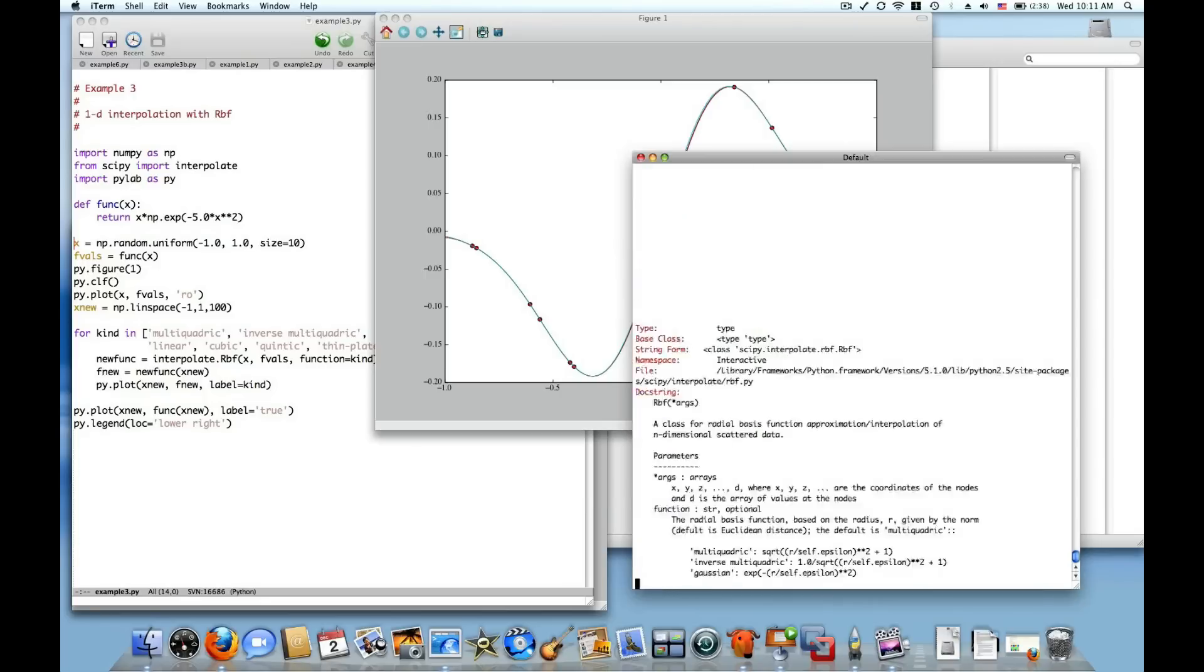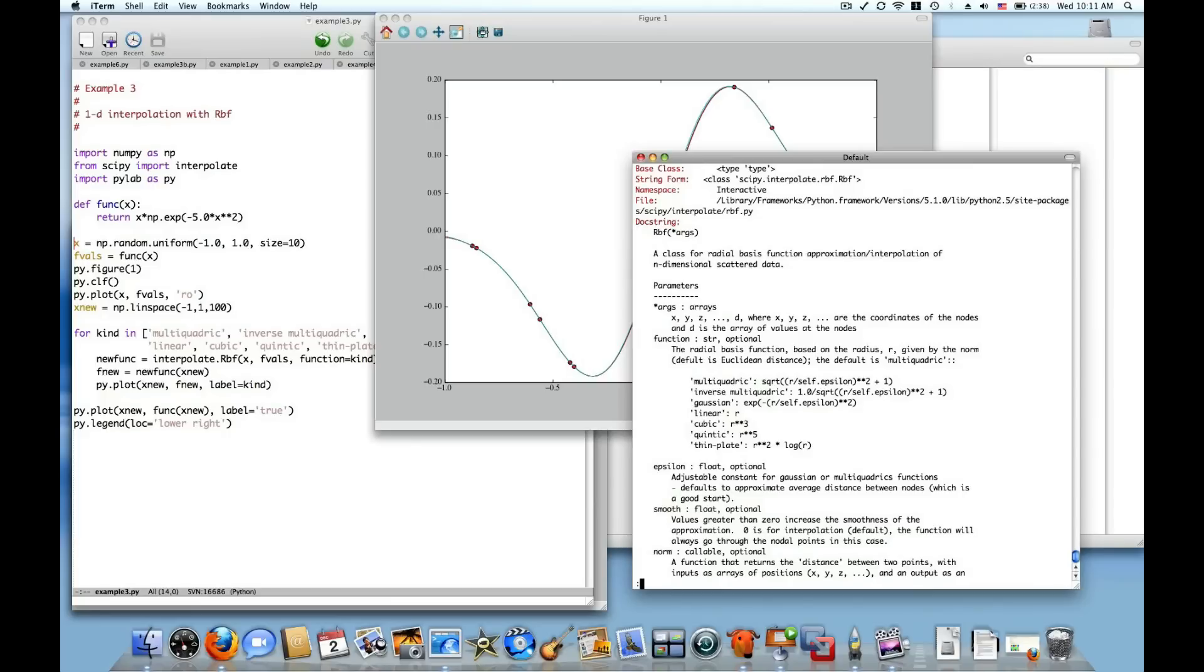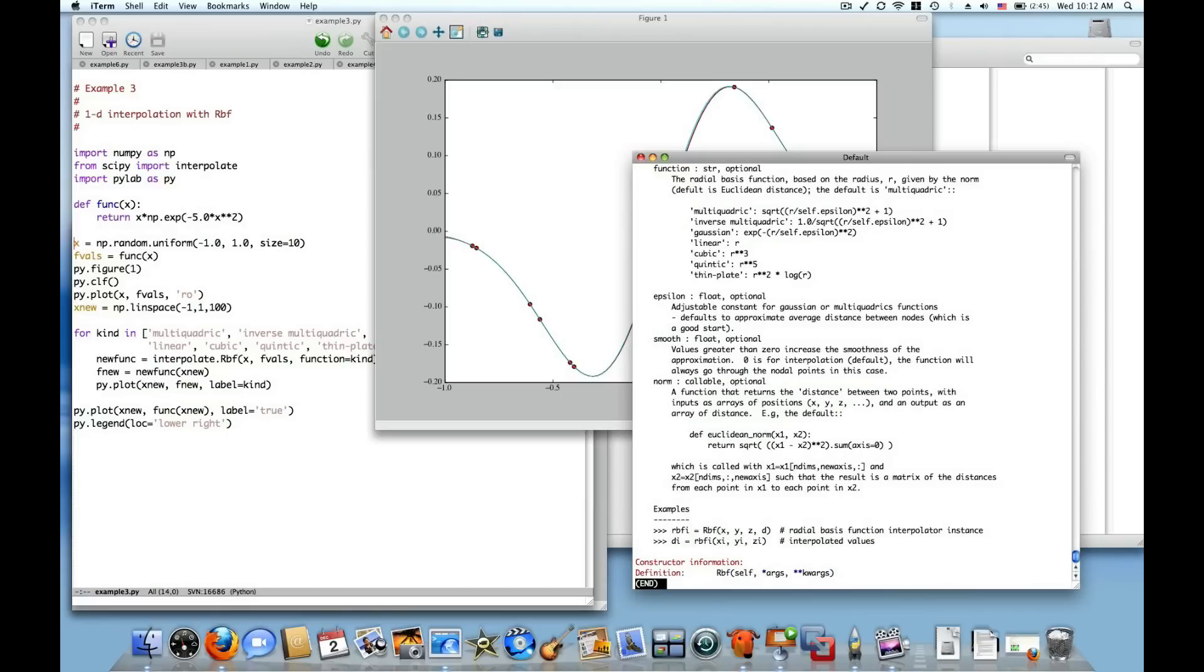One thing RBF does have actually is it does have a smooth argument. This optional argument, if it's greater than zero, which is the default, it can actually do some curve fitting or some smoothing of your data before interpolation. So RBF is really a handy tool and a great addition to SciPy.